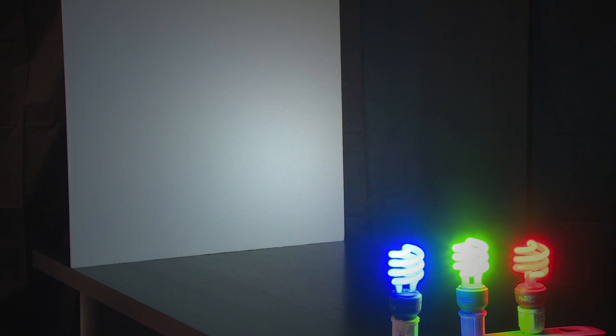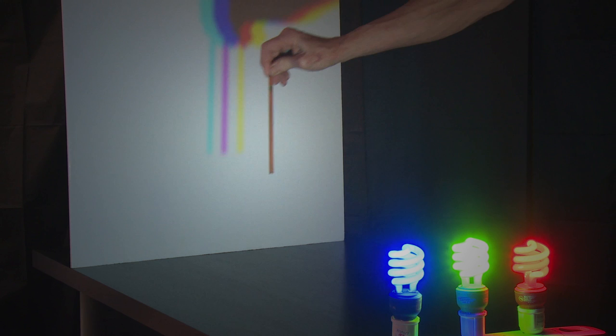We have our three lights, red and green and blue, shining on the board. It looks white.